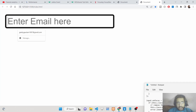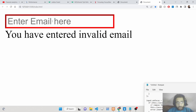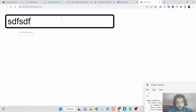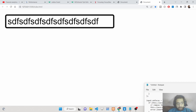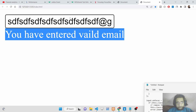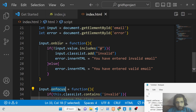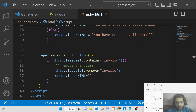Now when you enter an invalid email and leave the field, you'll see 'you have entered invalid email' with a red border. But when you click back into the field to get focus, the error message disappears and the border color class is removed — it all works perfectly.